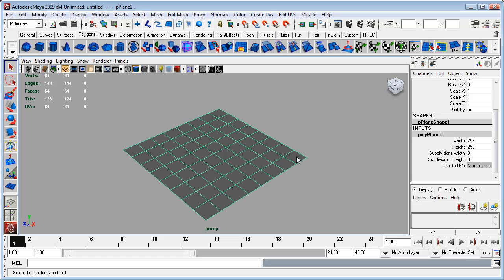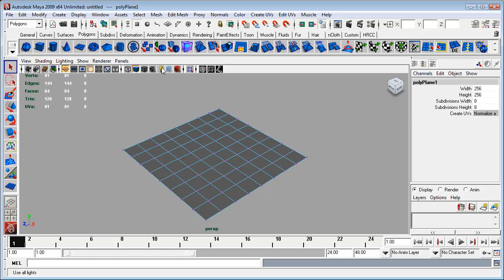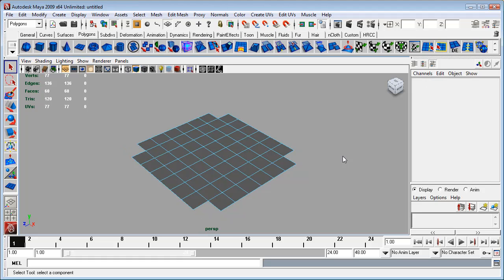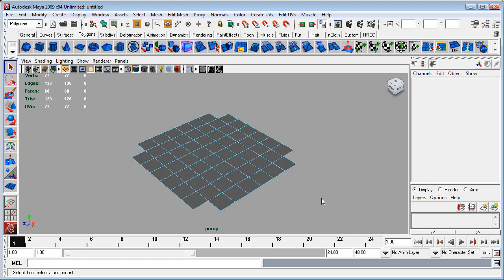The first thing that we are going to do with this poly plane is I'm going to go into component selection mode. I'm going to select by faces. I'm going to select these corner faces here, holding down shift to make multiple object selections or multiple component selections. I'm just going to delete those out.